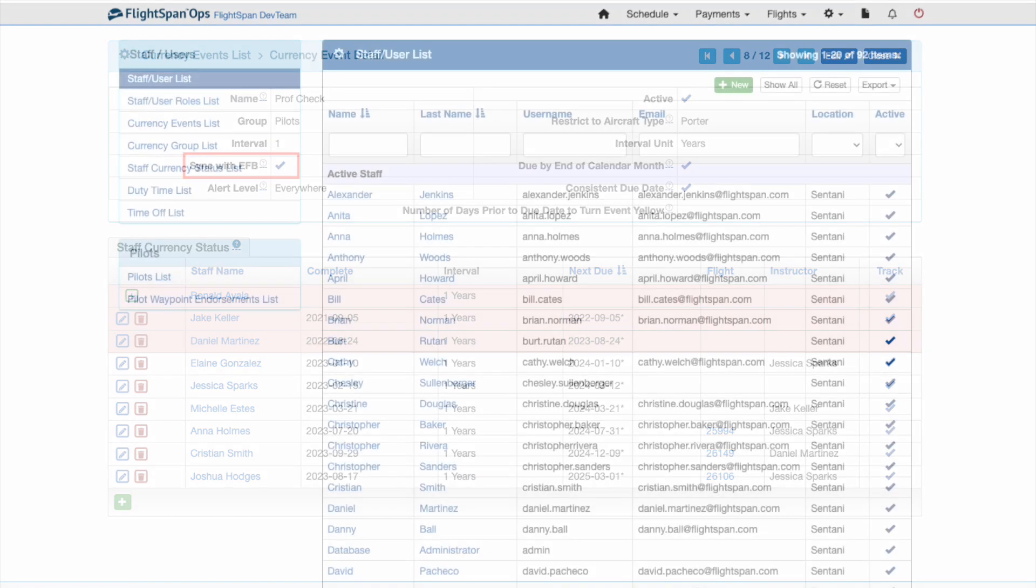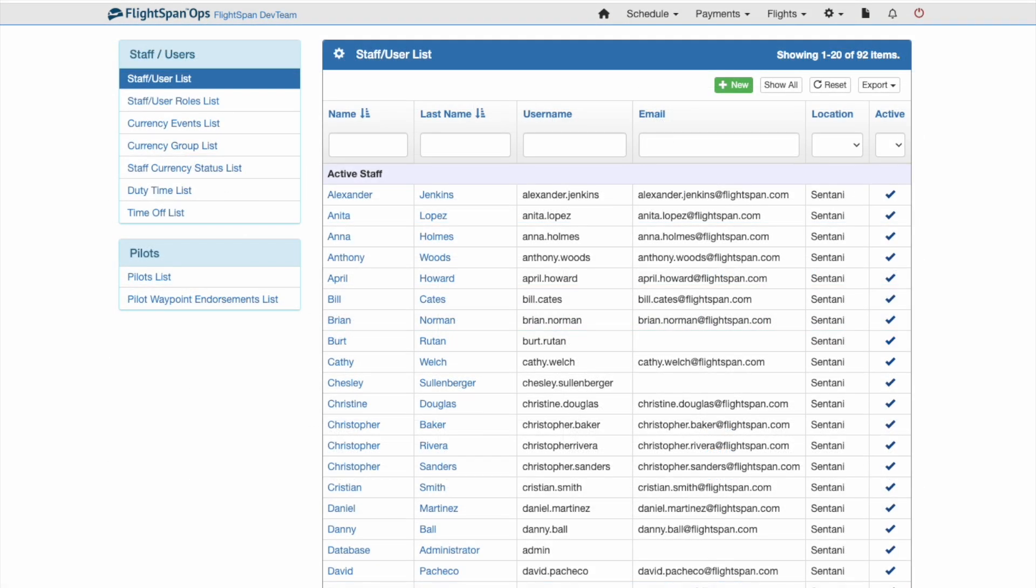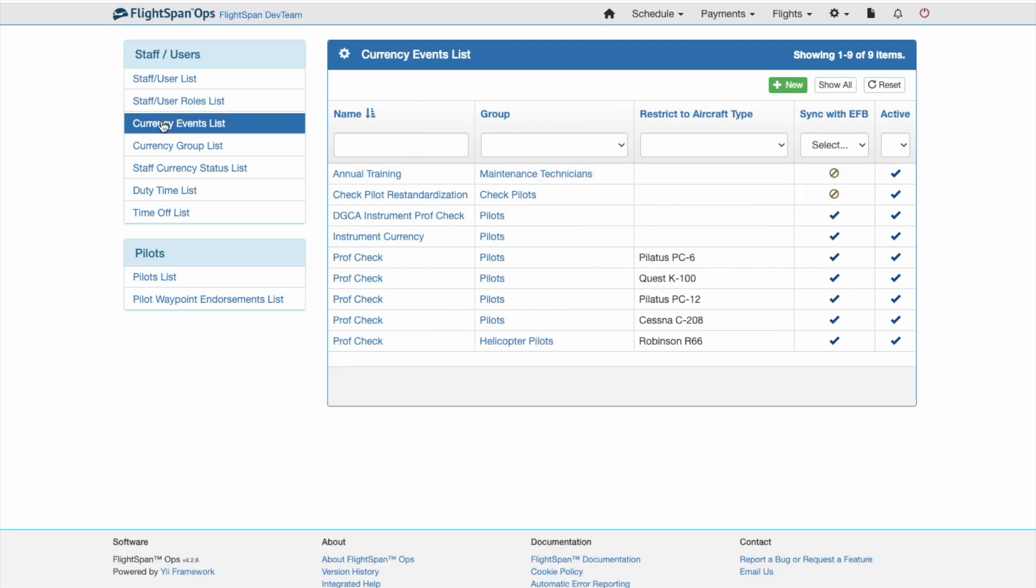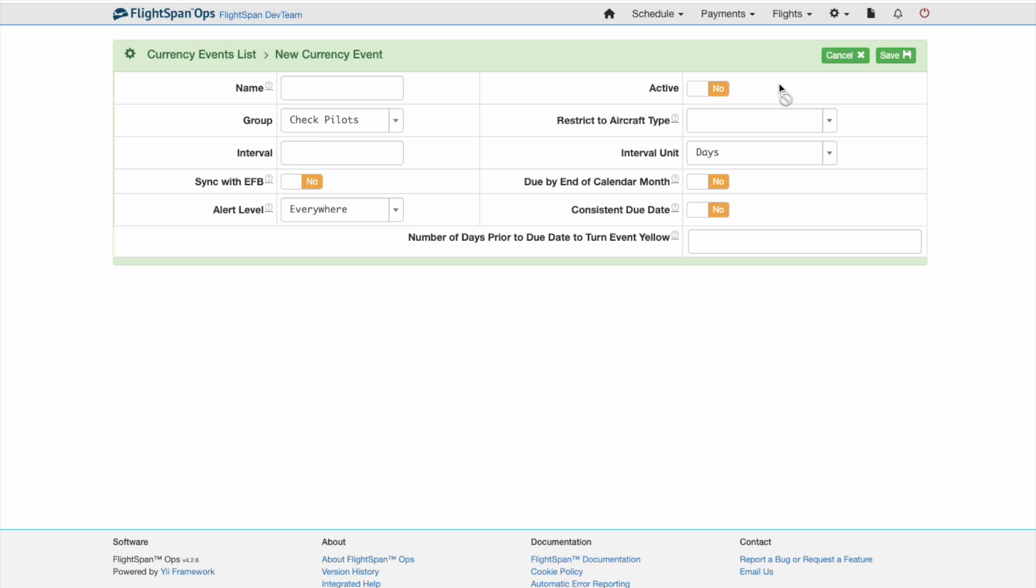To create a new currency event, select Currency Events list from the Staff Users menu. Click on the green New button, name the event.